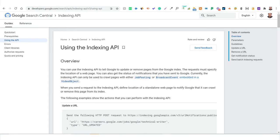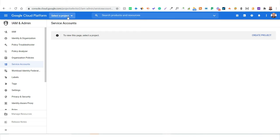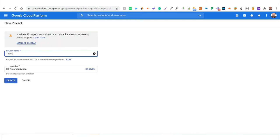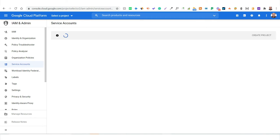First, go to the Google Cloud console portal at console.cloud.google.com. Once you create an account on this platform, you'll get a dashboard. The first step is to create a project for instant indexing — click on New Project and create a new project. Once the project is created, the second step is to create a service account.